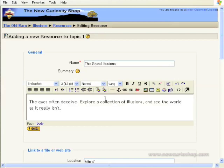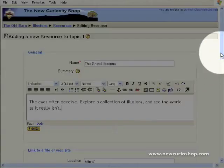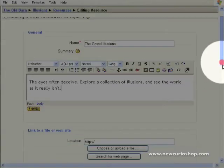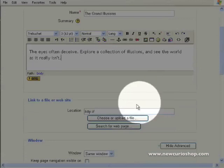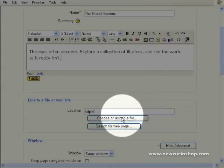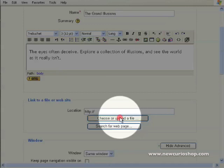Now I'm going to scroll down a little bit. And we now need to find the file that we want to upload. All upload means is to copy a file from your computer to the server, to the Moodle server. And here we choose or upload a file. Click that button there.